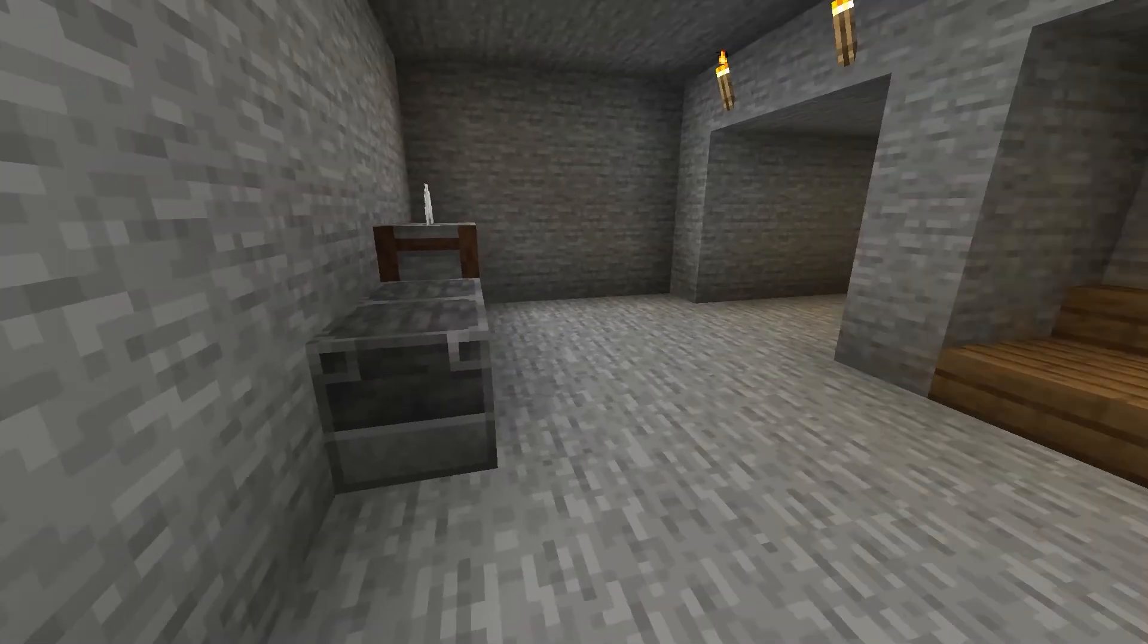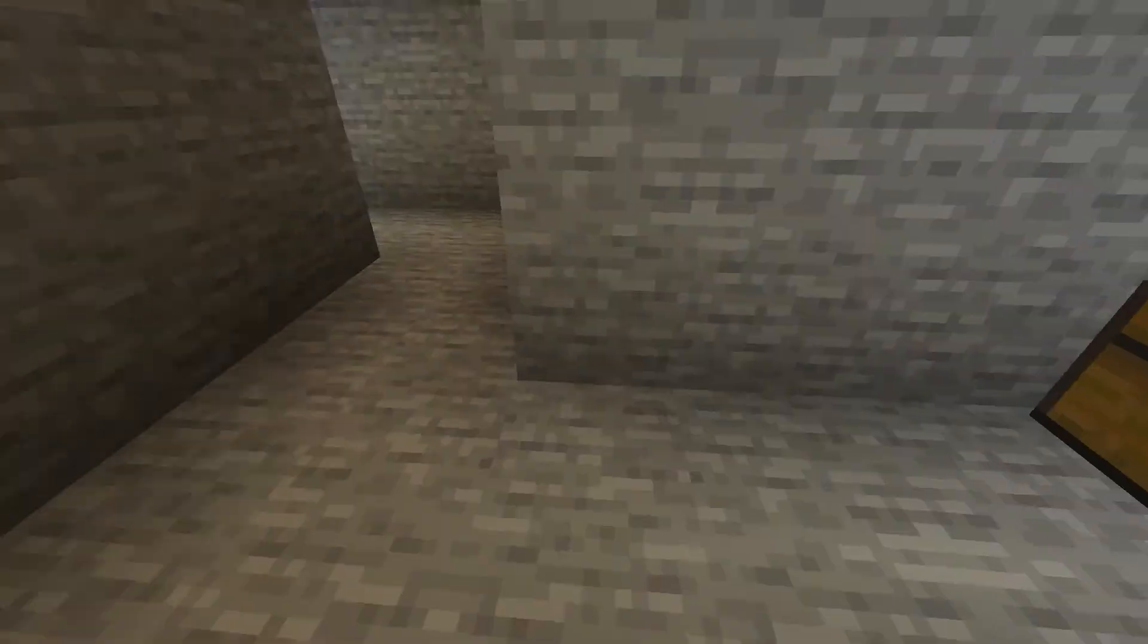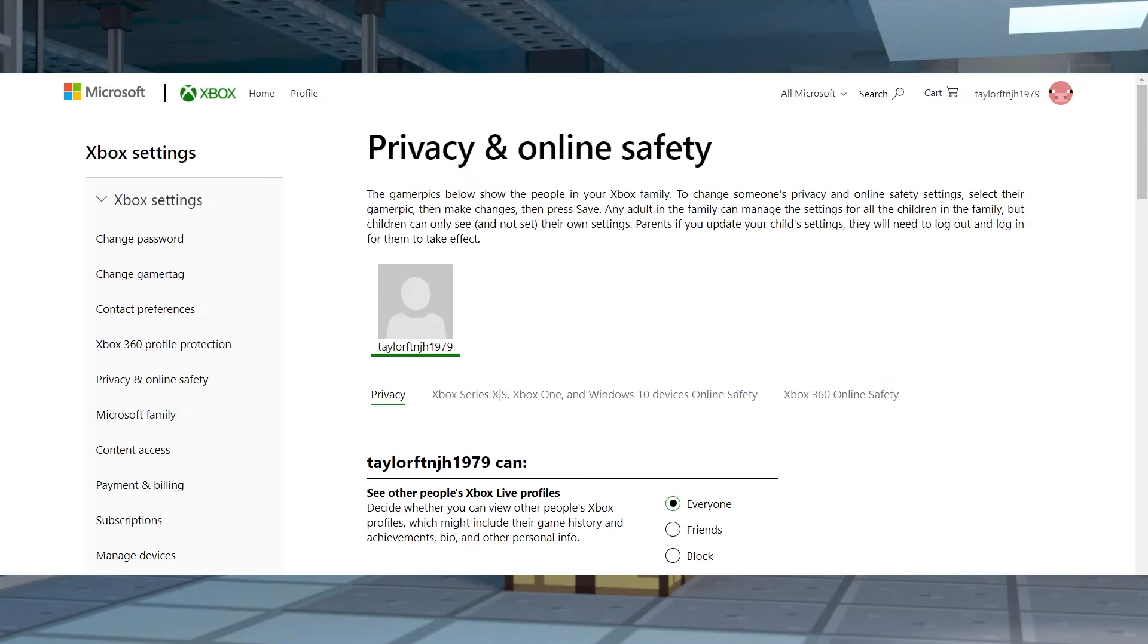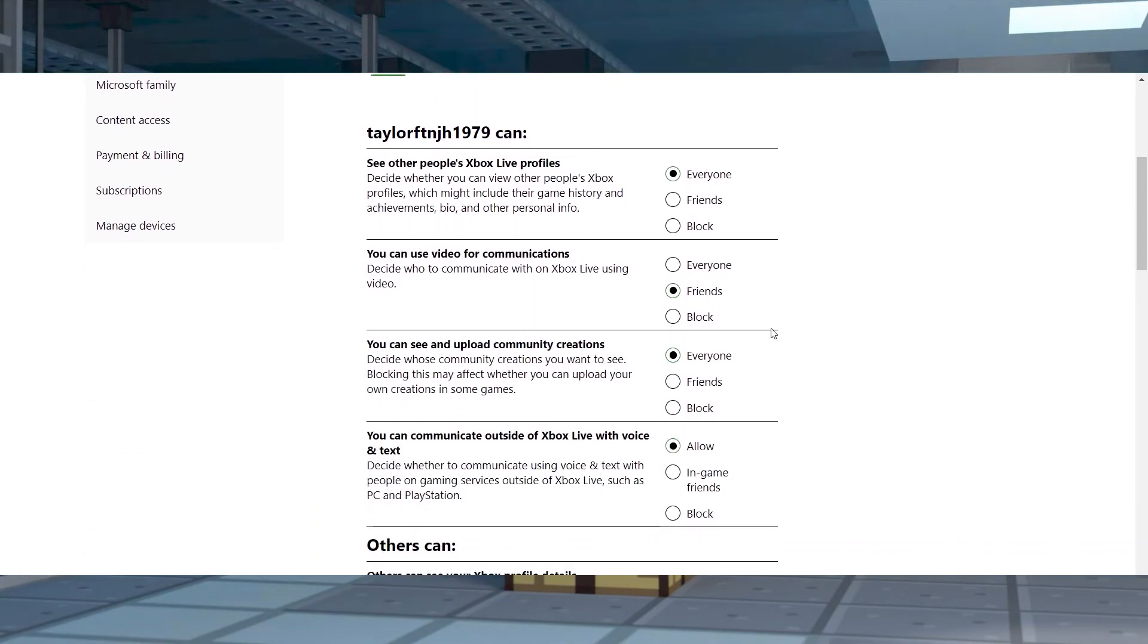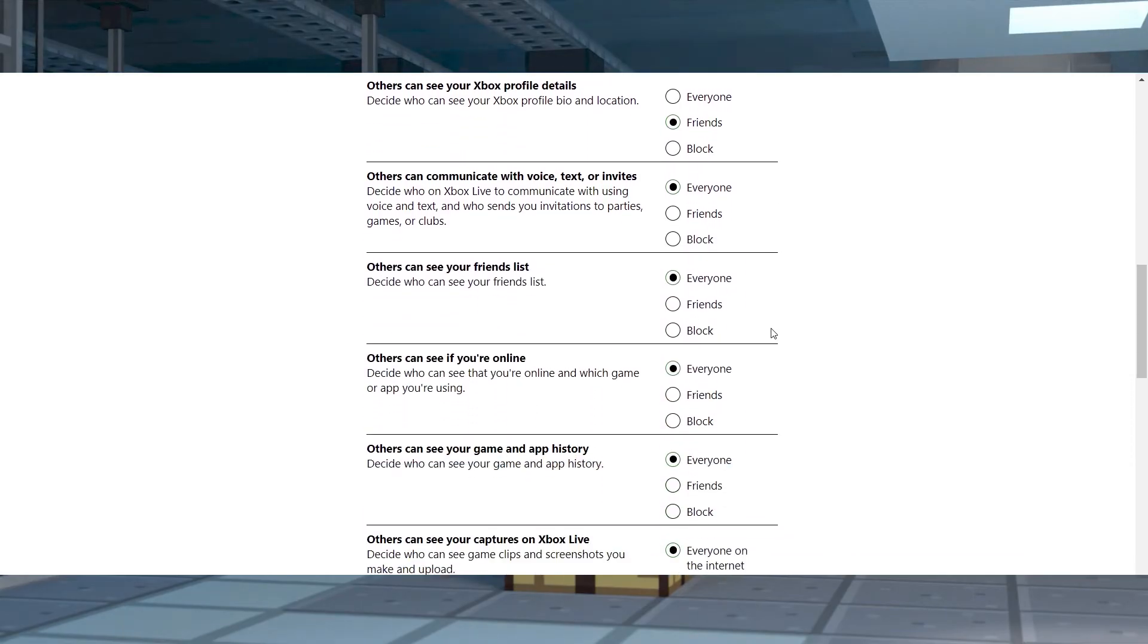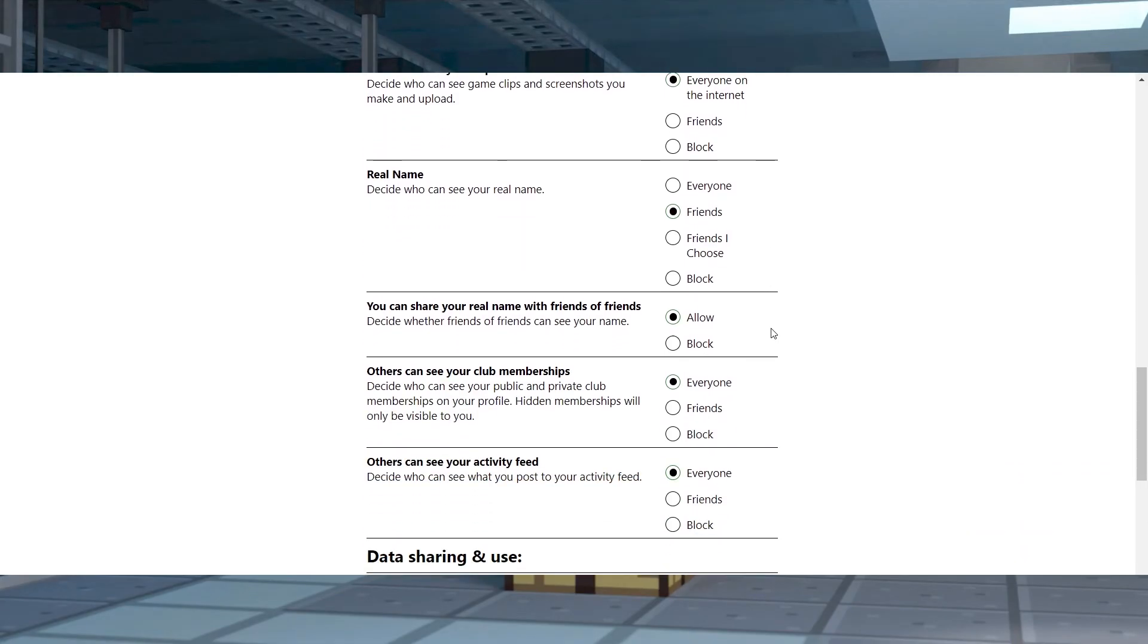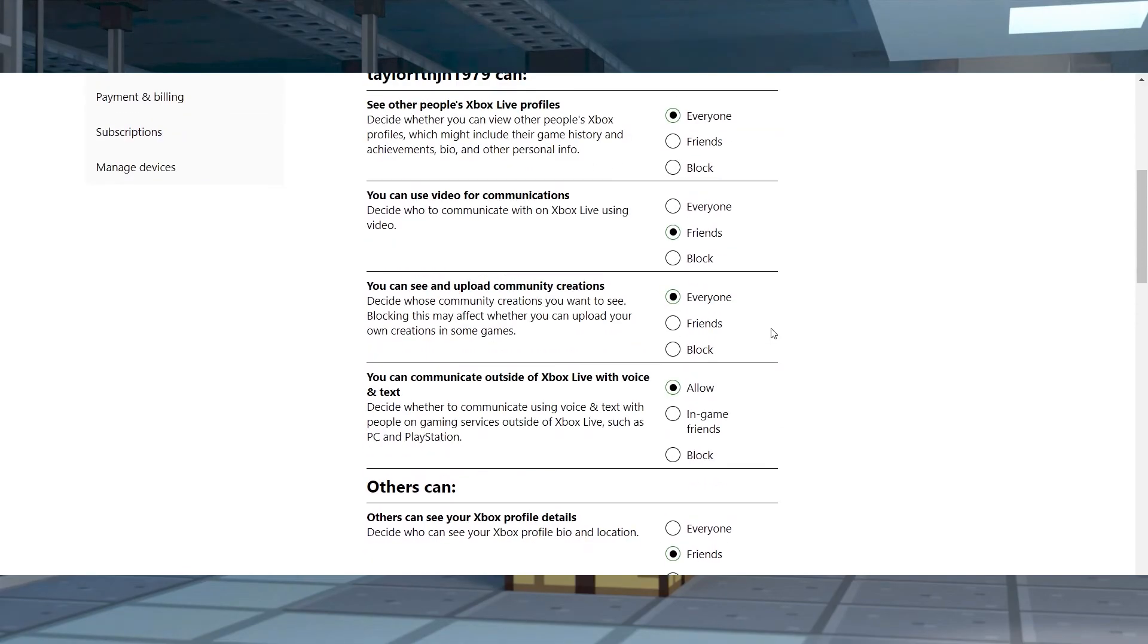When players typically encounter Minecraft multiplayer being disabled, it means the account settings were changed for safety reasons. Whether this was done on purpose or not, that's likely the case, but it can also be as simple as using the wrong account. If this randomly happened, then we heavily recommend reaching out to your account owner, parent, or guardian since they might have changed it for any reason. Otherwise, you can always contact Microsoft if you think that your account was compromised.